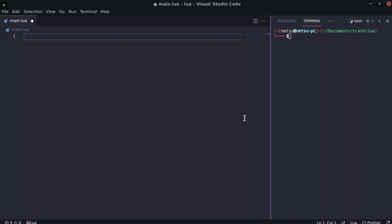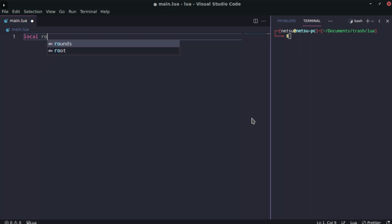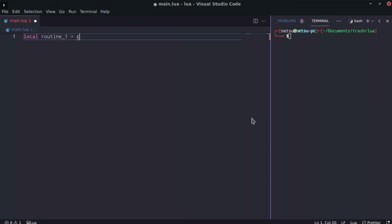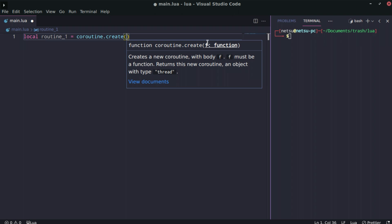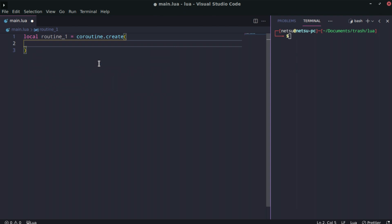I'm going to create a local variable called routine one, and this will be equal to coroutine.create — this will create a coroutine. As you can see it takes in a function, so you can either create an anonymous function and put it in here, or create a function in a variable and stick it in. We'll do both just to show the differences.